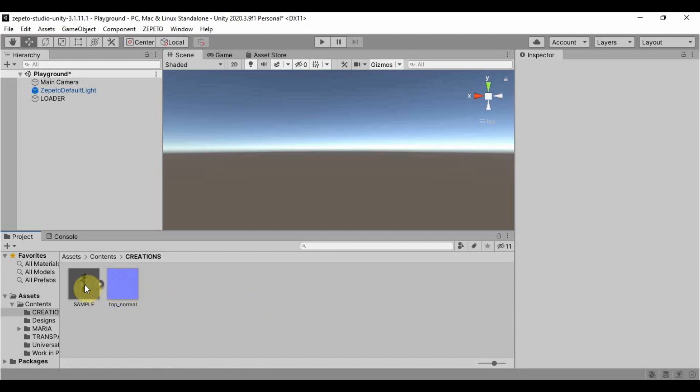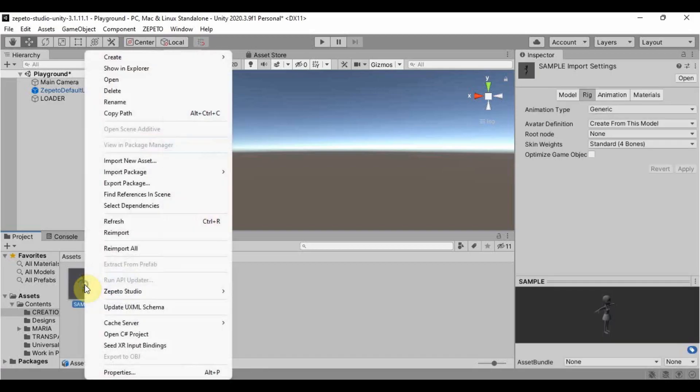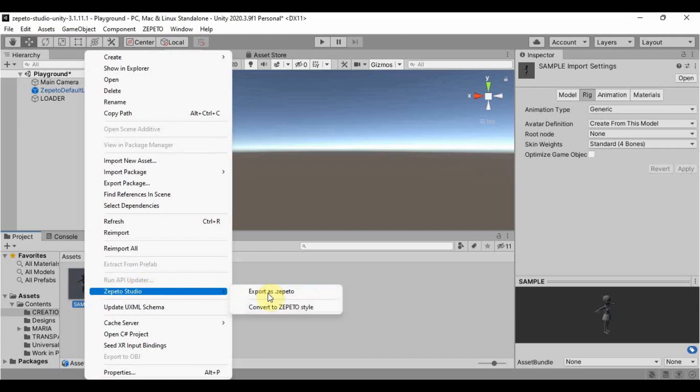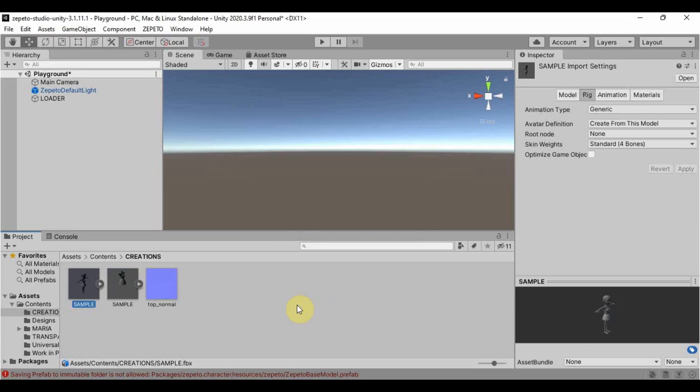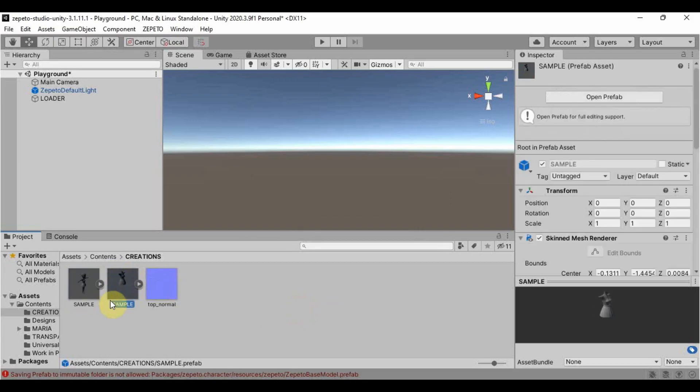To do that, right click the FBX, Zepeto Studio, Convert to Zepeto Style. Now a new file will pop up which we call the prefab as indicated below.